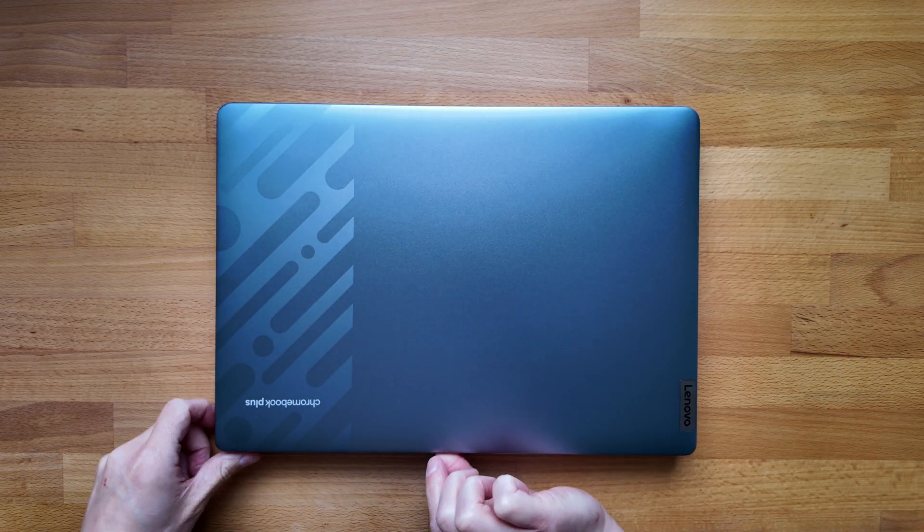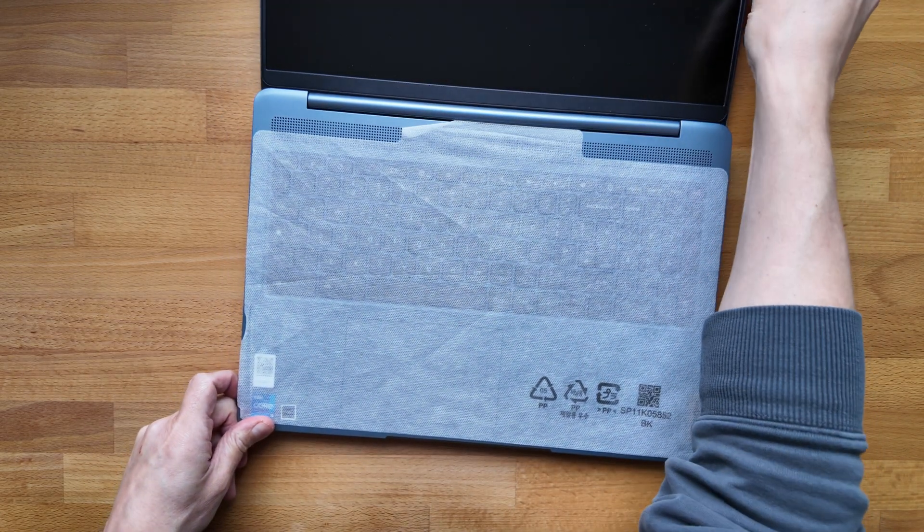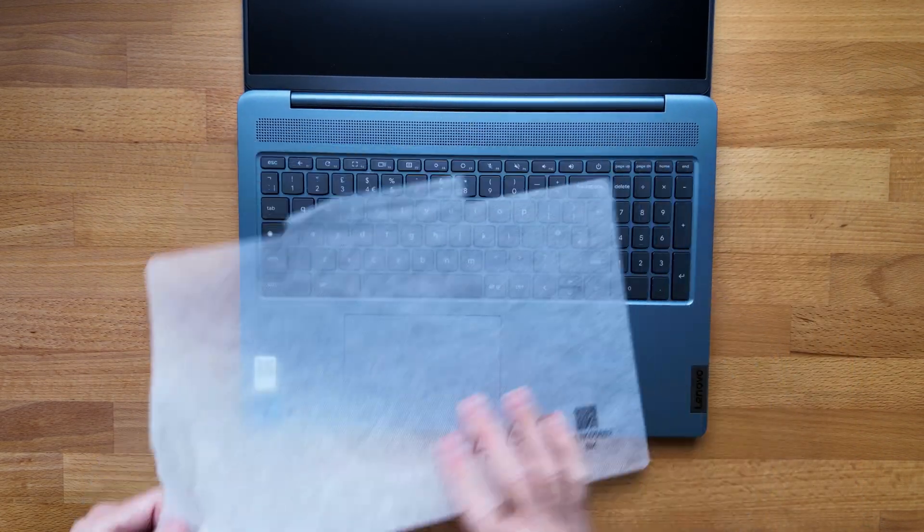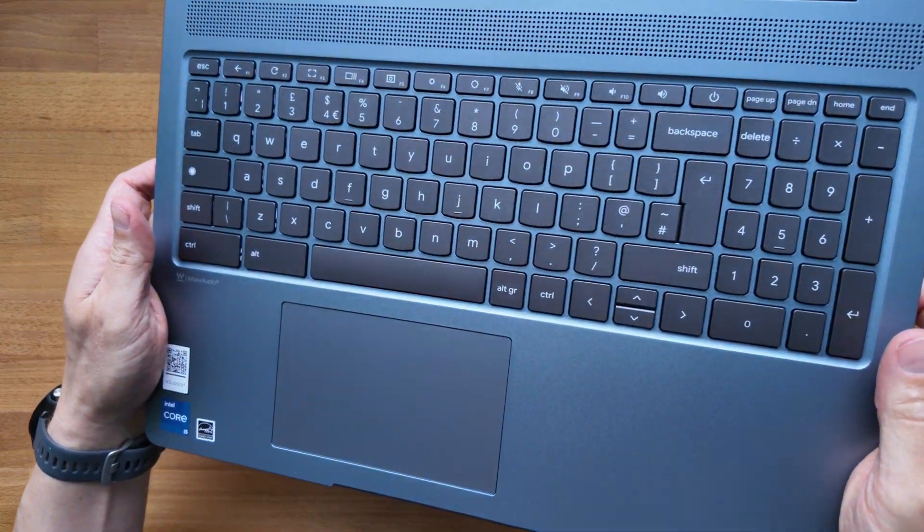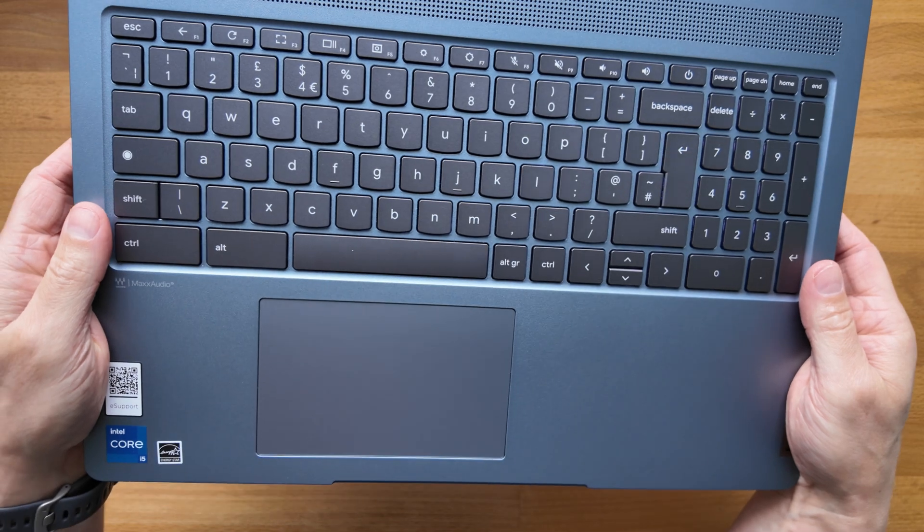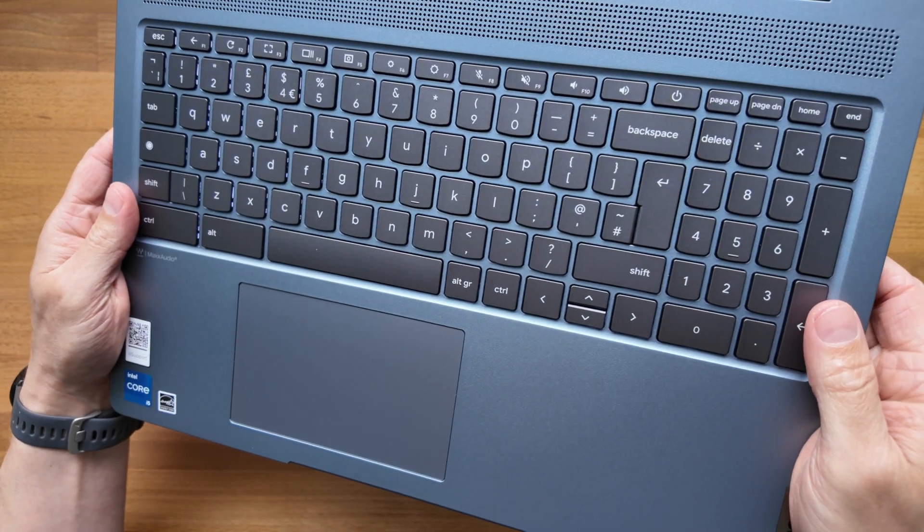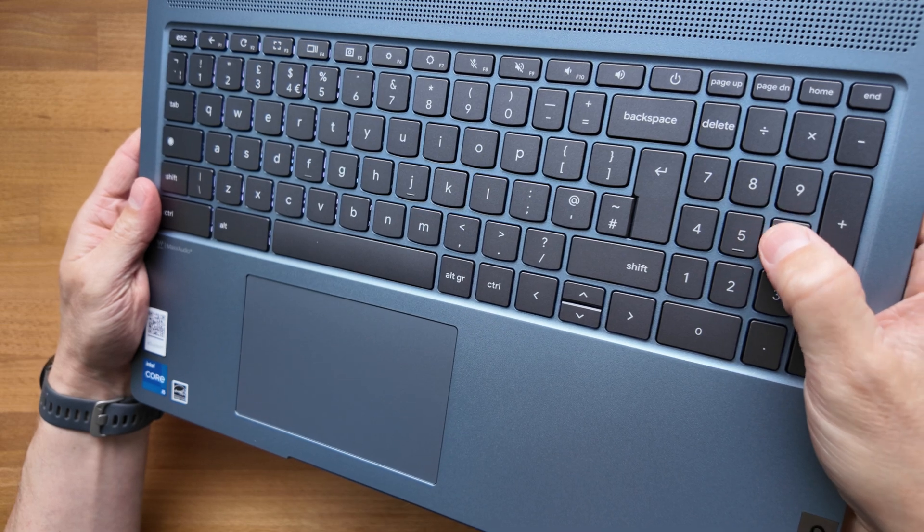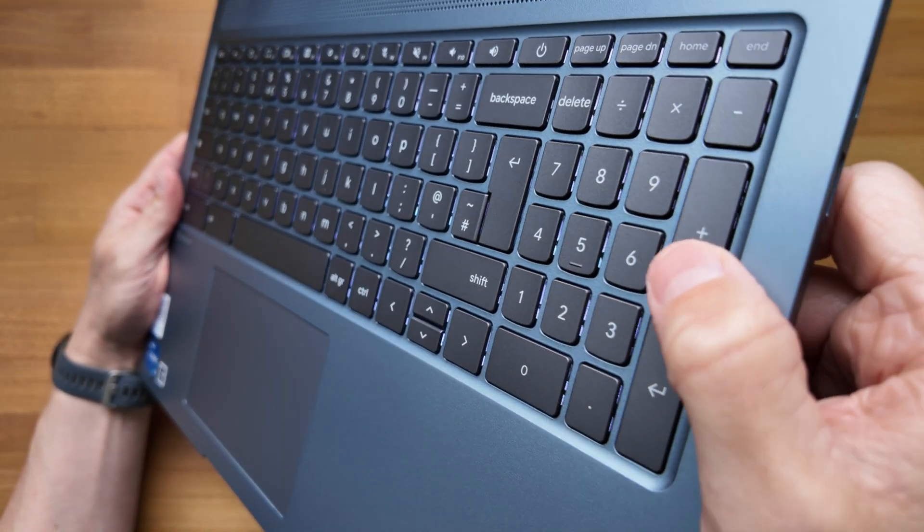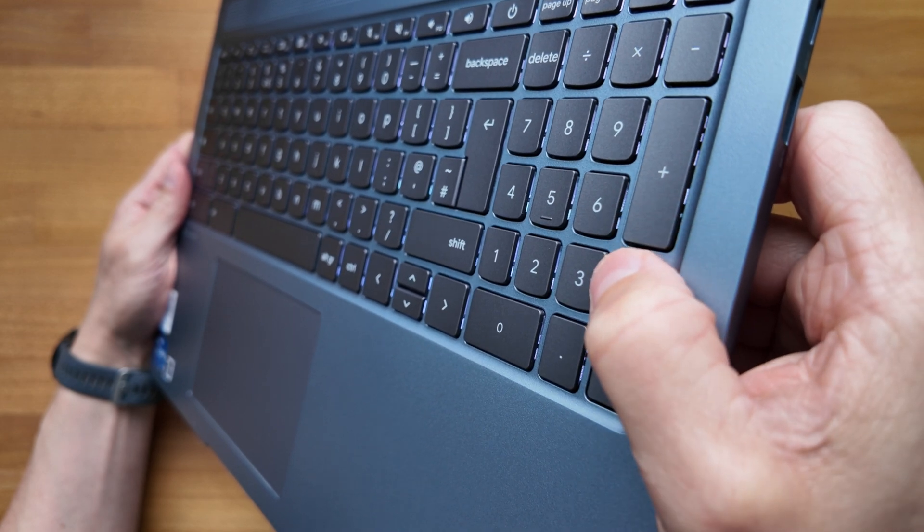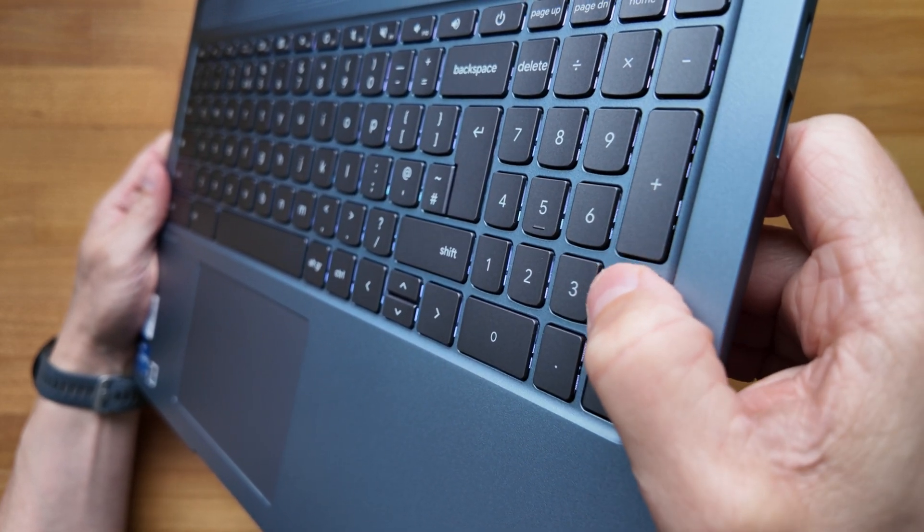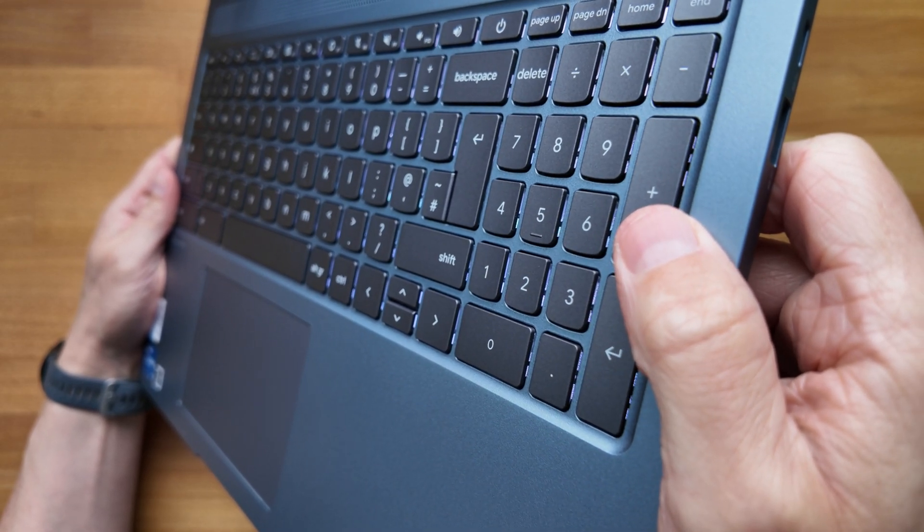Let's open it up and take a look inside. The screen goes back 180 degrees, which is really nice. Let's take a look at the keyboard deck - obviously it's a really decent size taking advantage of the 16 inch screen size of this one. You've got a dedicated number pad on the right hand side.